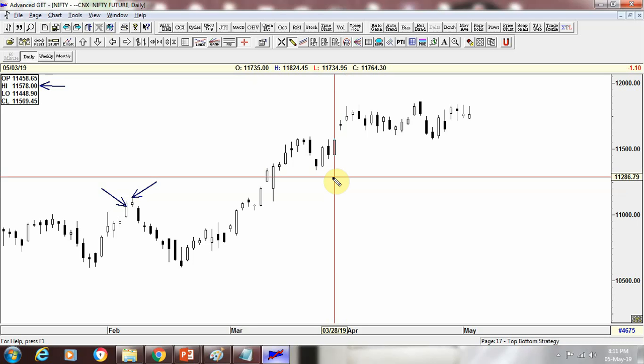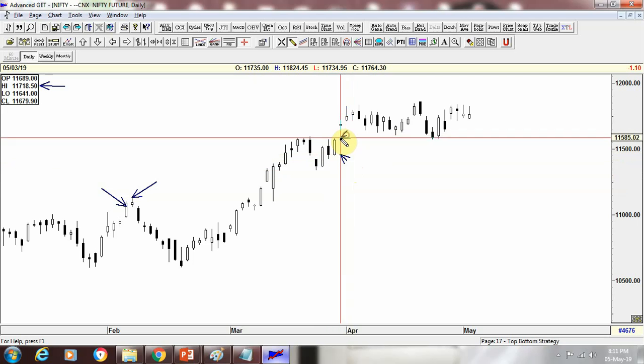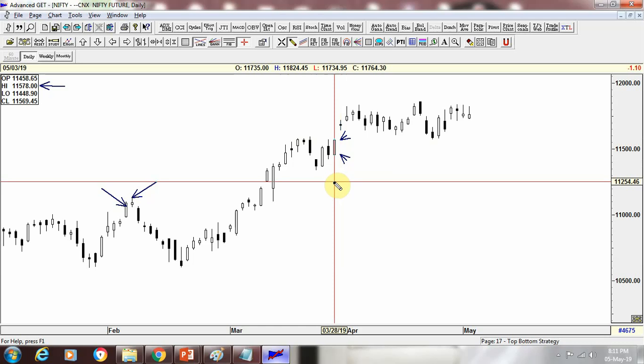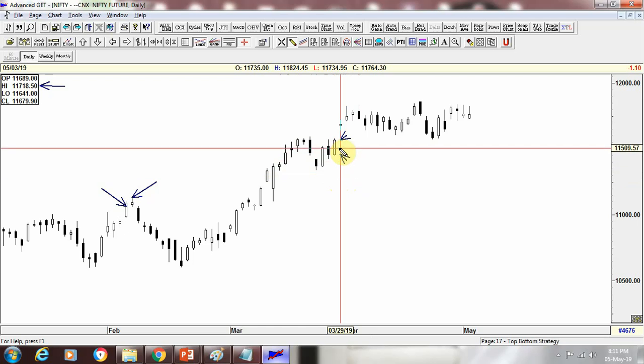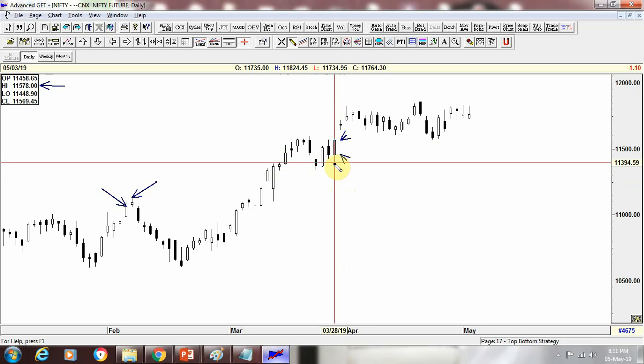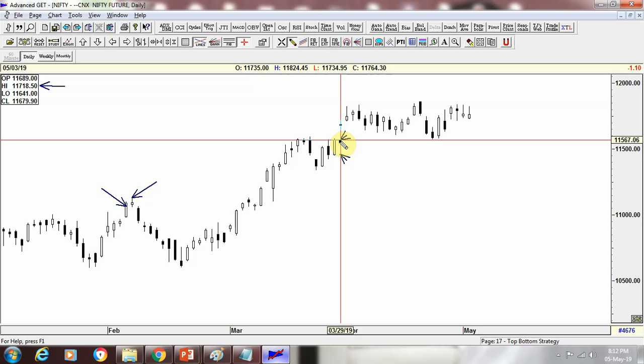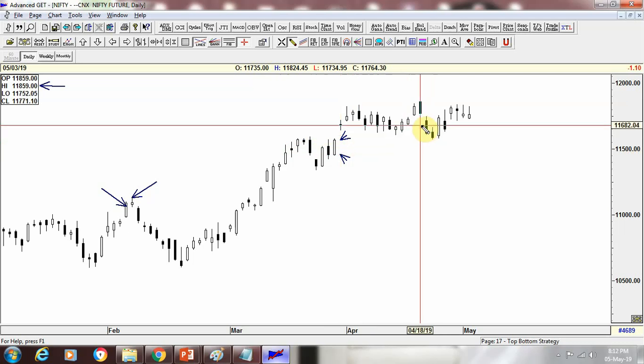The open is 11,458.65, the close is 11,569.45 — so this is where it opened and this is where it closed. It made a high of 11,578.65 and a low of 11,448.90. This particular candle is white in color. When a candle is white, it means that day was a good day for Nifty — it opened at a lower level and closed at a higher level. This is what the candlestick tells us.